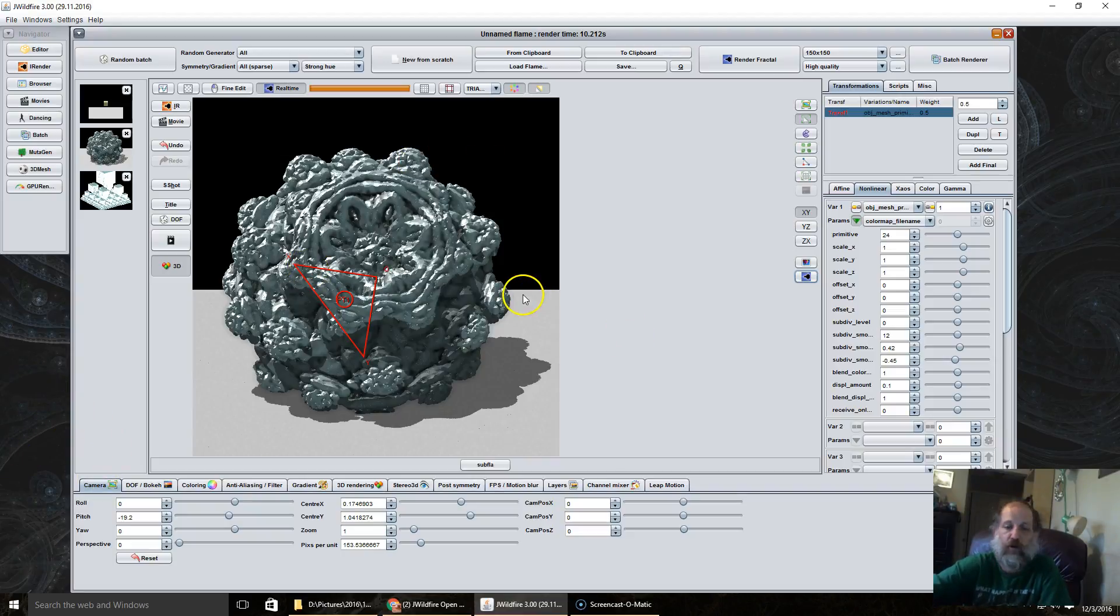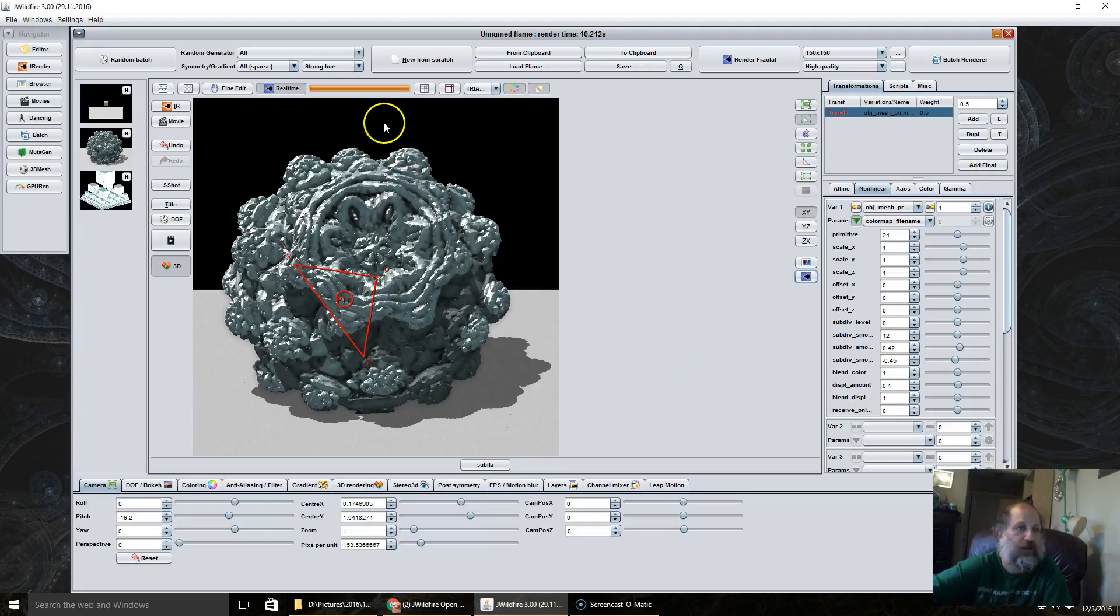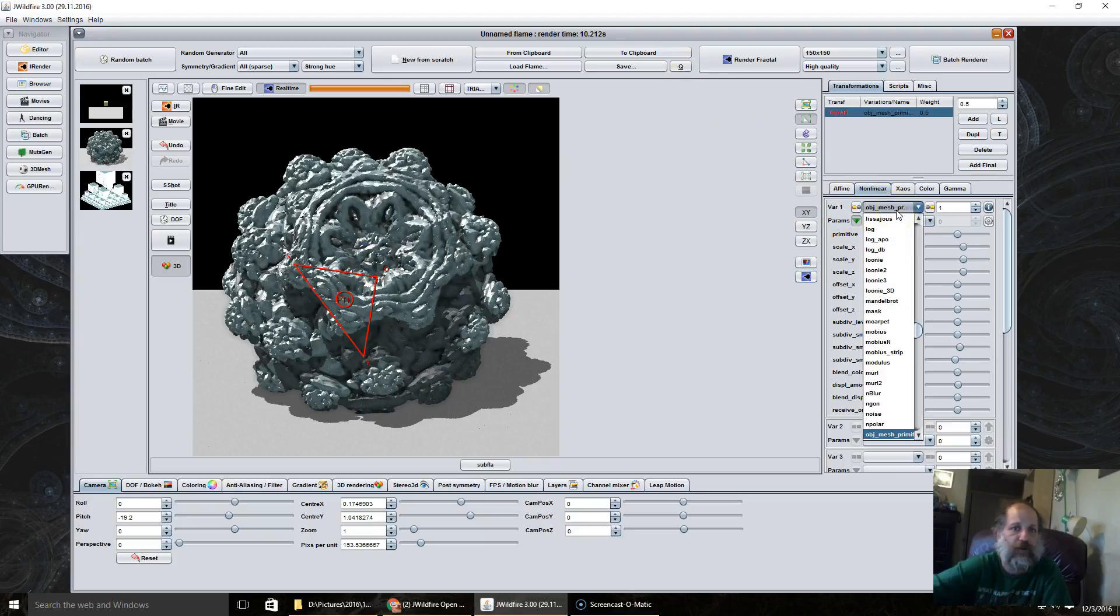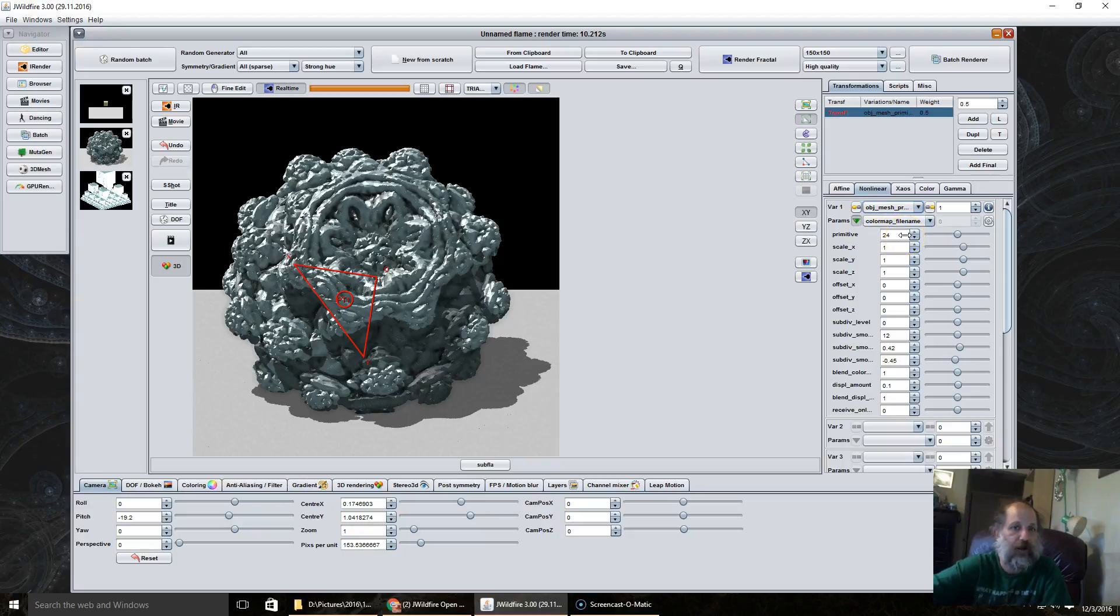These variations are new in the 3.0 version of JWildfire. So we are going to start off with object mesh primitives. It comes with a set of 25 primitive mesh presets that you can use.